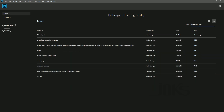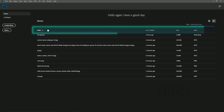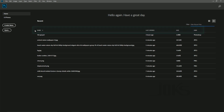This is the name, last opened, size, and kind — the available sorting columns.